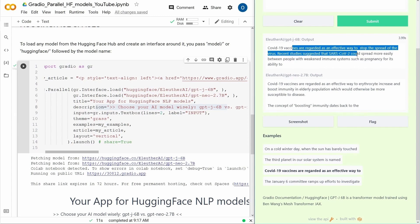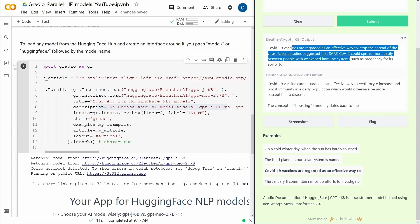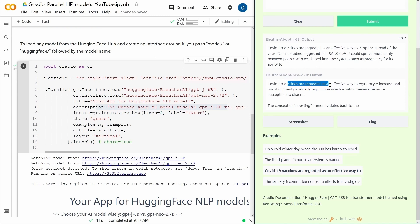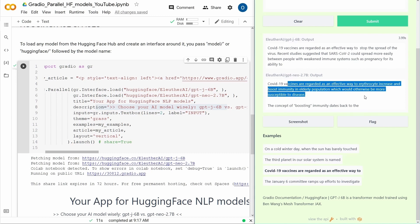COVID vaccines are regarded as an effective way to stop the spread of the virus. Recent studies suggest that the Gov2 could spread more easily between people with a weakened immune system. And that sounds reasonable. And the smaller models increase and boost immunity in the older population, which would otherwise be more susceptible to diseases.